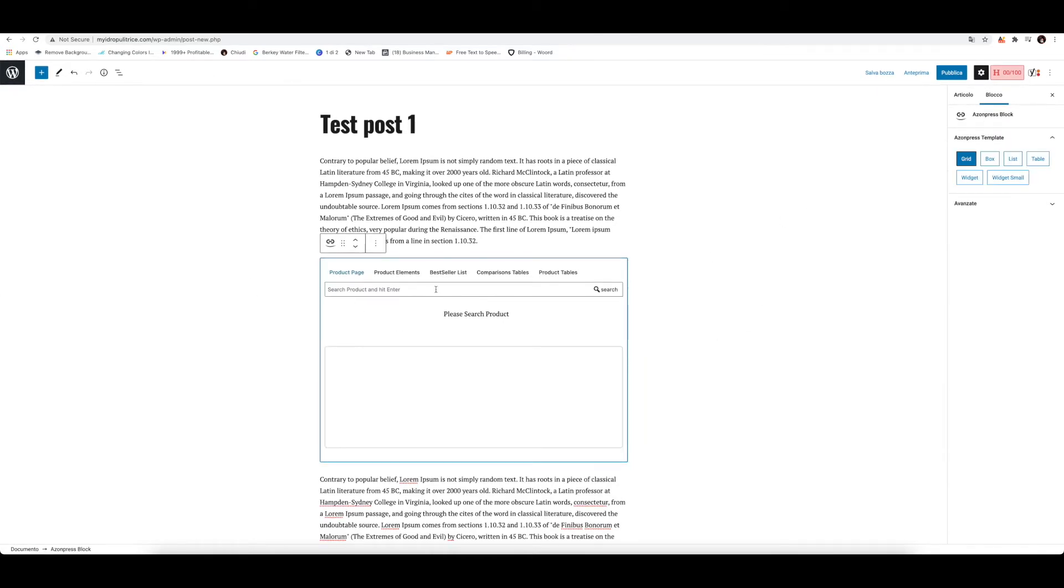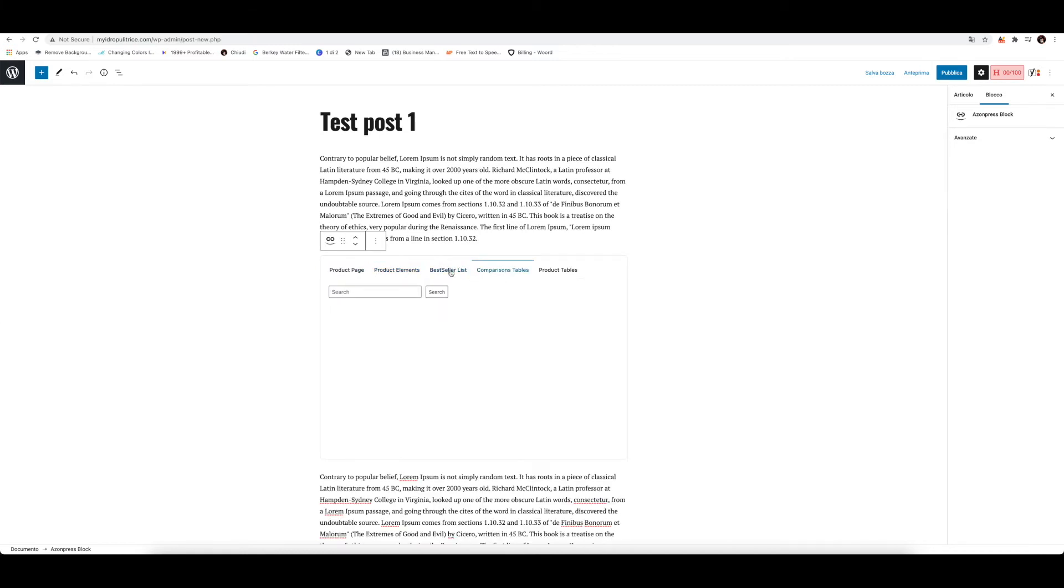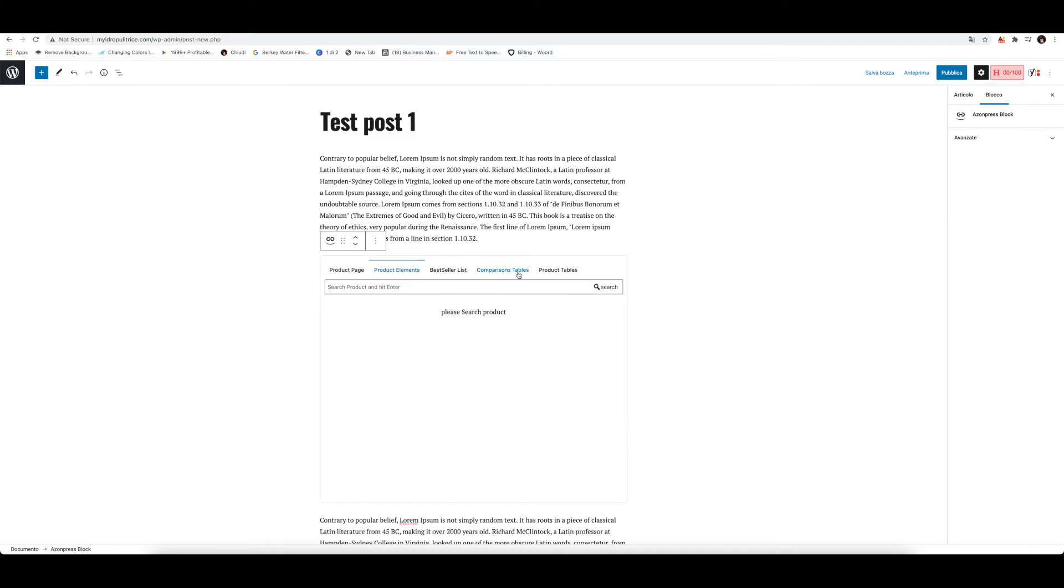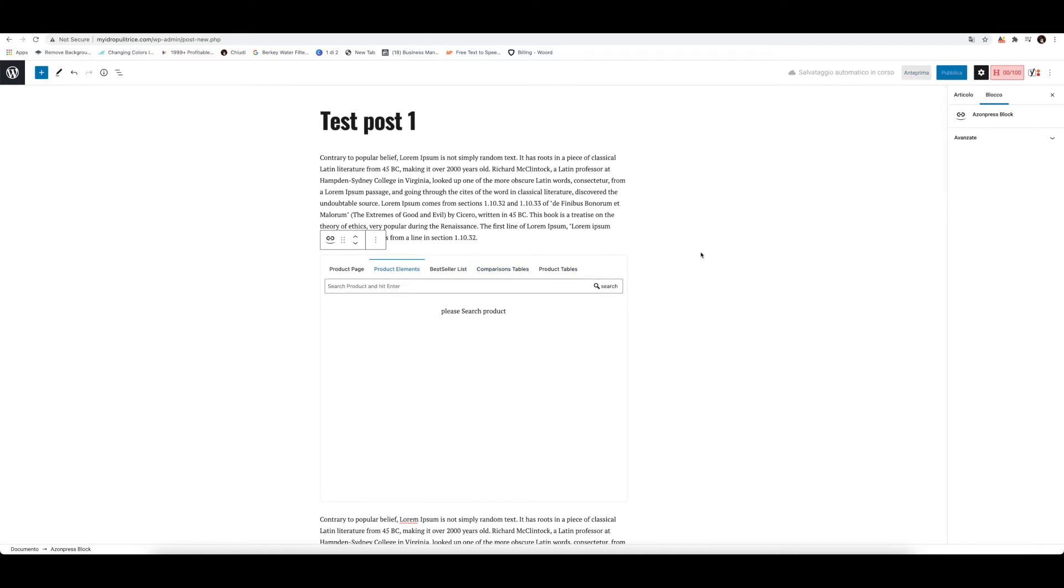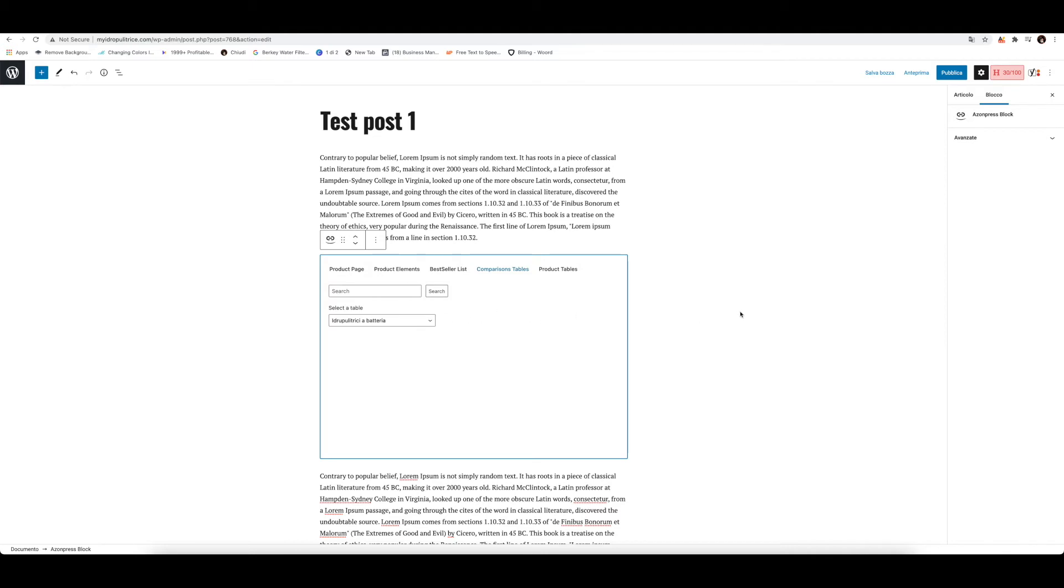So you go and select this. And here you can add the product, which we'll do in a second. Let's go through these elements. You get product element, comparison tables, bestseller list. Product elements and comparison tables - once you create tables and elements in the sections which we talked about a couple of minutes ago, then it will appear here. So you can go and select a table. So you can insert the code that was given to you, or you can select through these sections. The choice is yours.